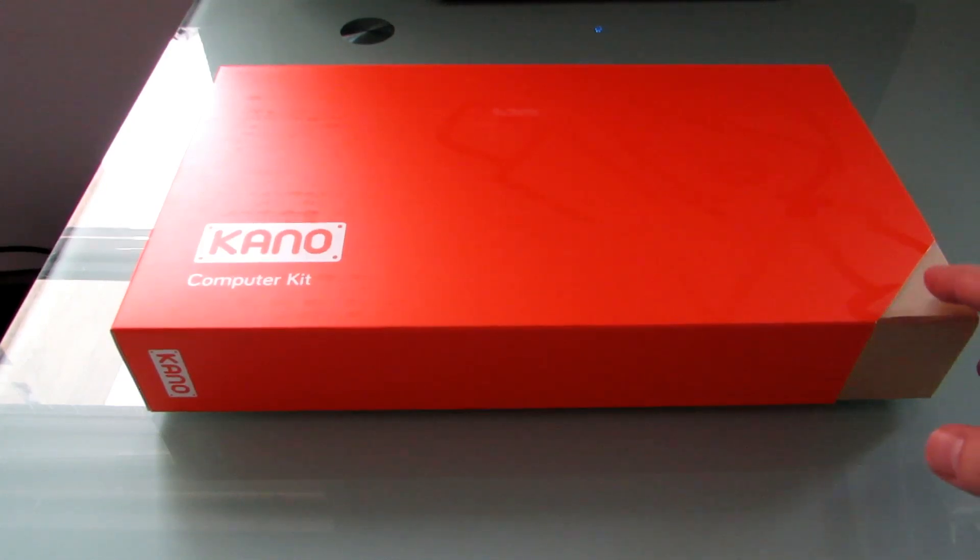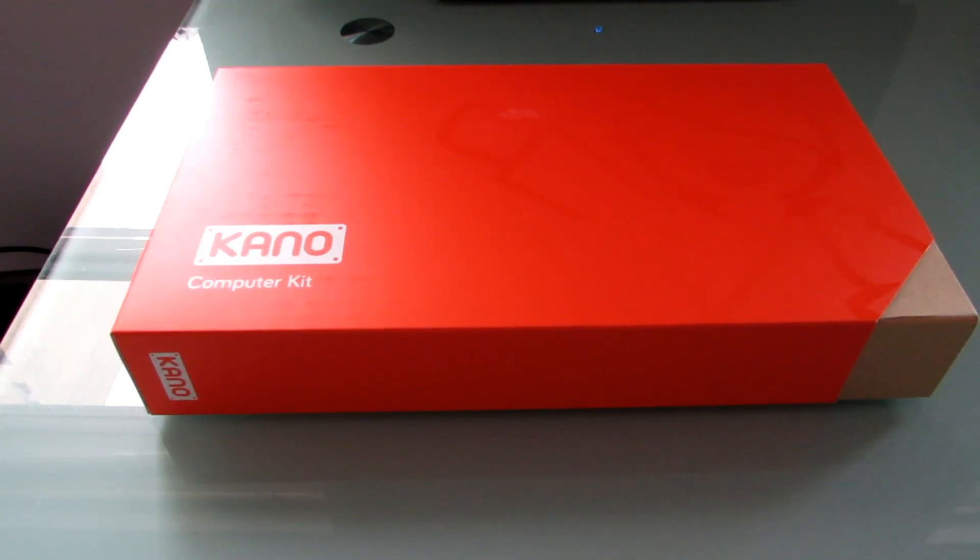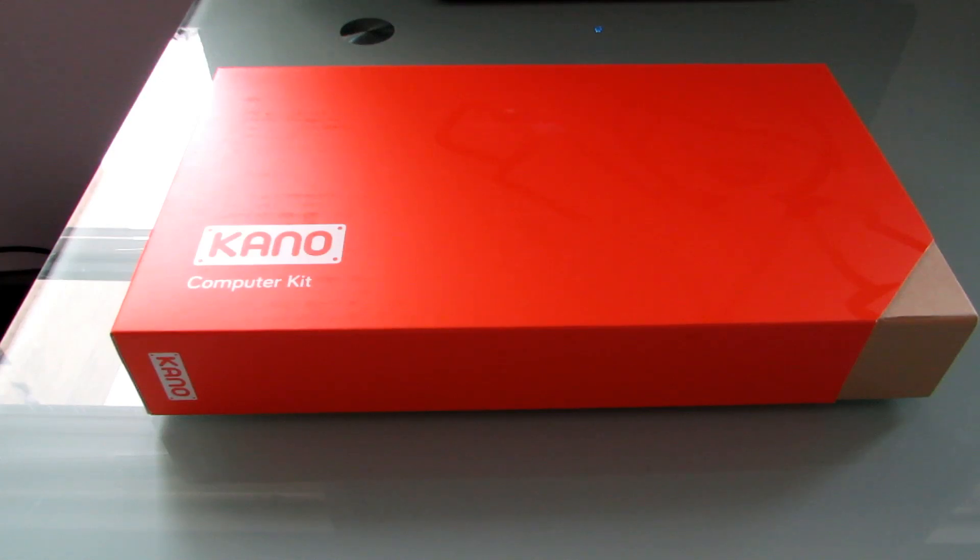This is Brad Linder with Liliputing, and this is the Kano Computer Kit. It's a small, child-friendly computer kit that's based around the Raspberry Pi.